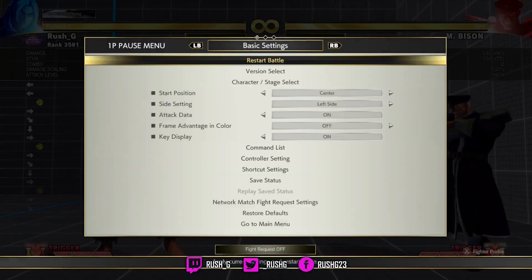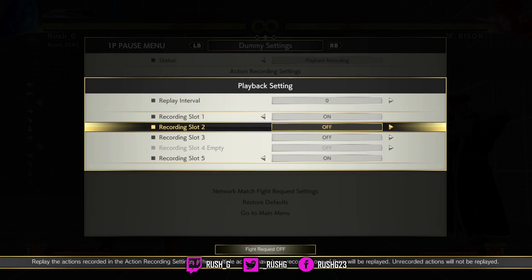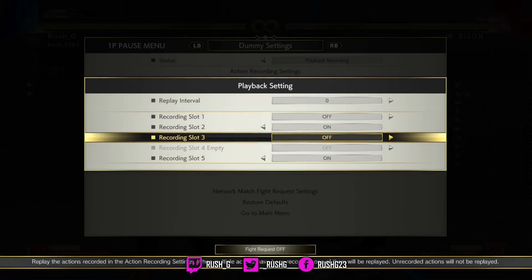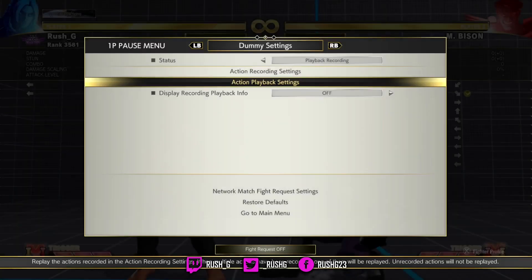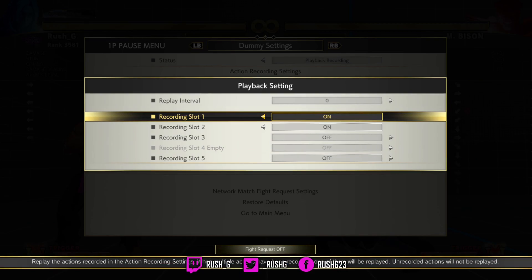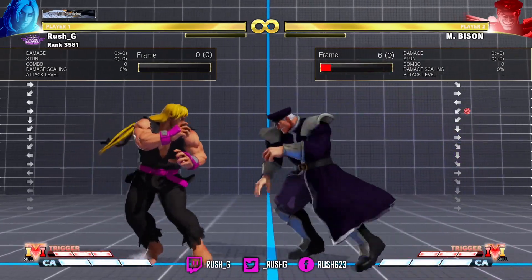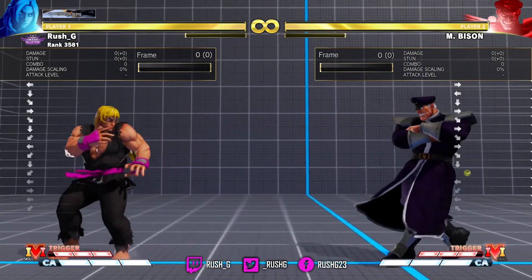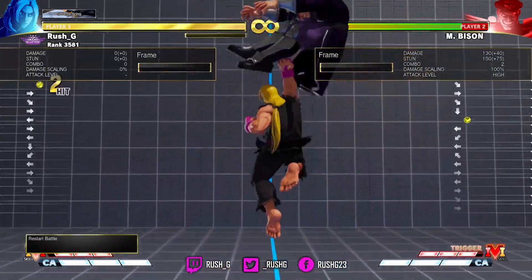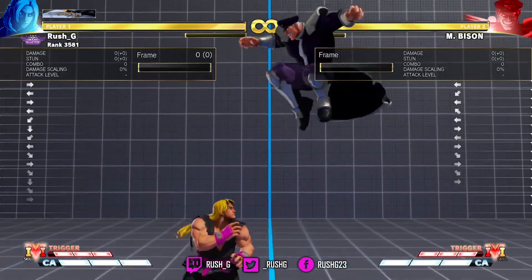Now discussing the training exercise. What you'll do is set up recordings. Start off with two first: start off with Bison doing a jumping down-forward heavy punch. The exercise is to whiff punish the down-forward heavy punch and to anti-air with the DP — but you must be moving around at the same time. Whiff punish the down-forward heavy punch and anti-air the jumping. Just do this until you feel confident in covering both options.